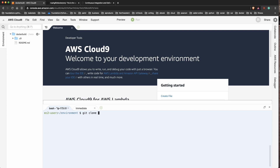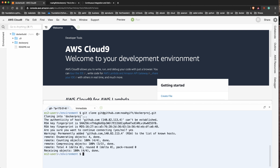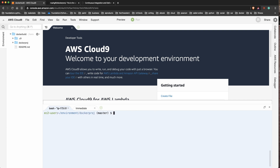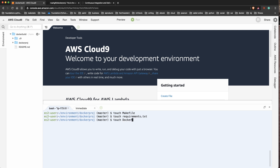Now I've got bi-directional communication. The first thing I'll do is CD into that directory and lay out the scaffolding for my project. I typically always start with a Makefile. Next I'll also make a requirements.txt file, a Dockerfile, and then an app.py file - this will be our application code.